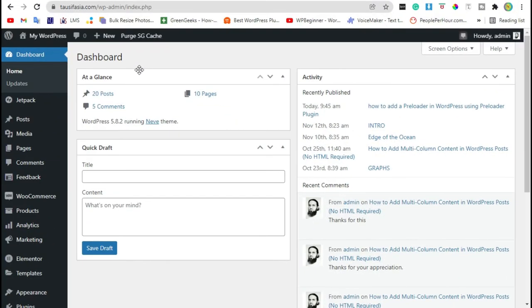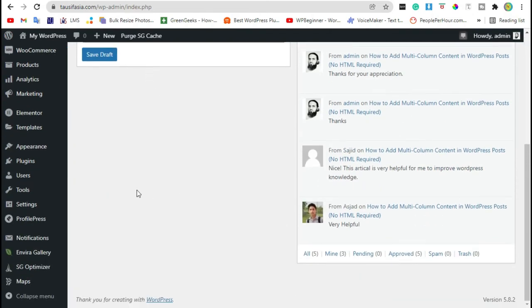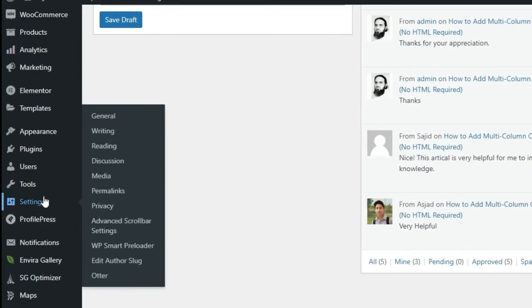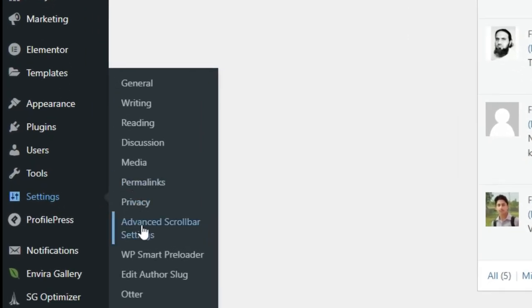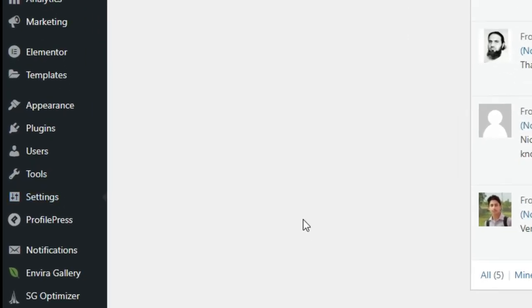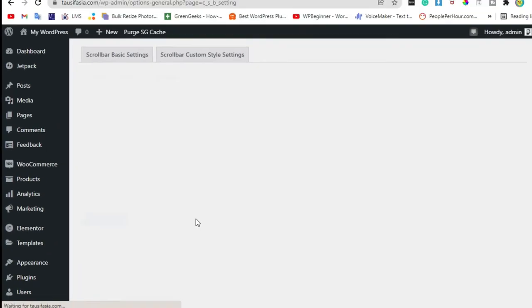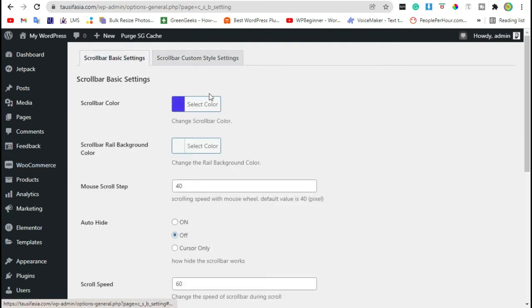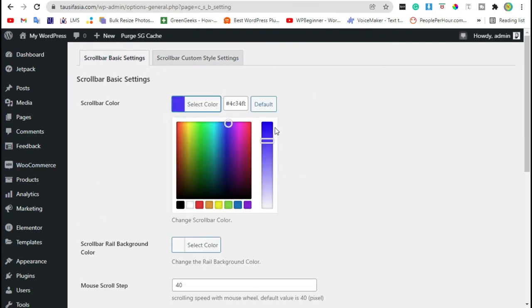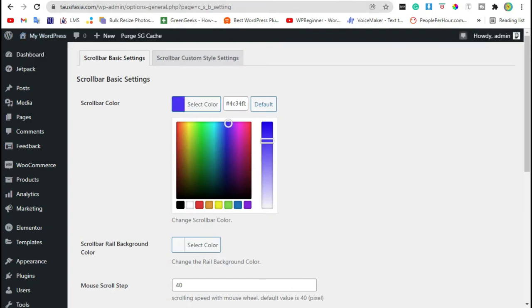Now we have to set up a custom scrollbar. For this, scroll down from the settings and click on advanced scrollbar settings. Here you can change the color as your website's theme color. Select your website theme color, copy the code and paste the code here.